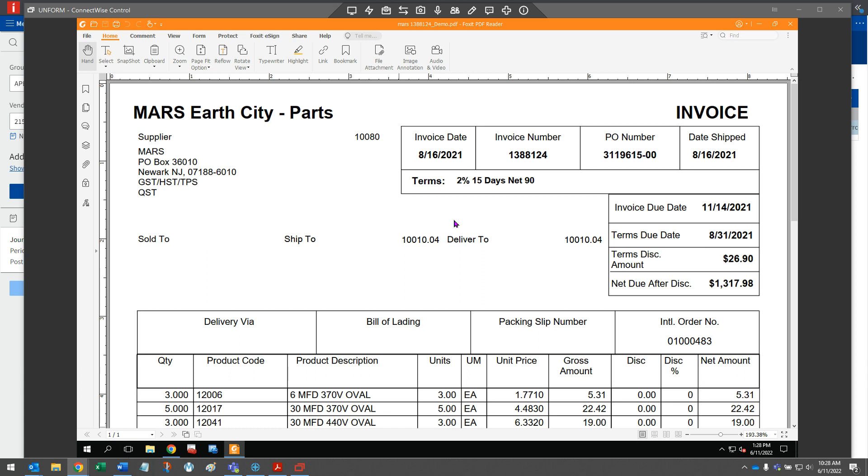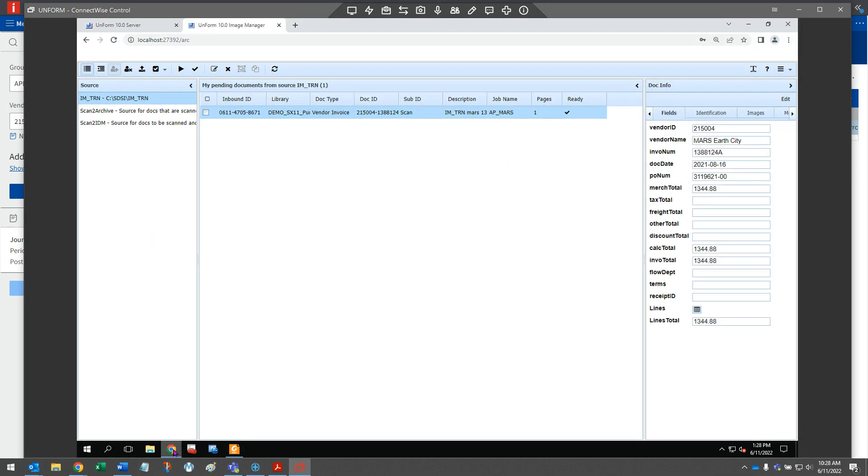In the Unform AP automation process, a vendor trade invoice such as this one is imported into Unform and ran through job definitions that will detect and extract text that CSD requires to have a successful match between the invoice and the purchase order.